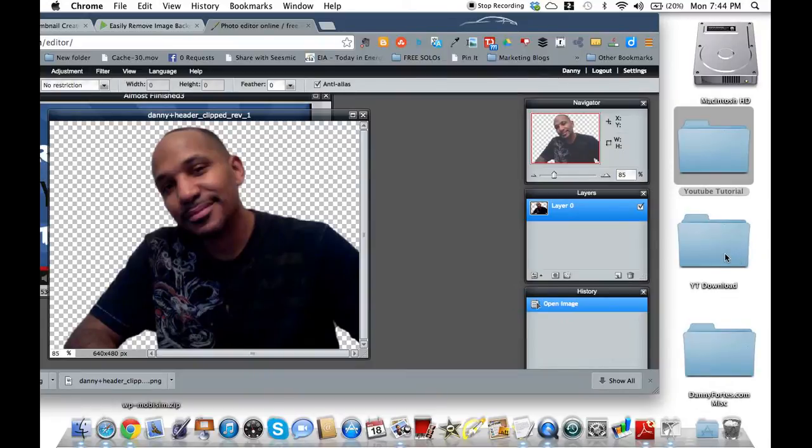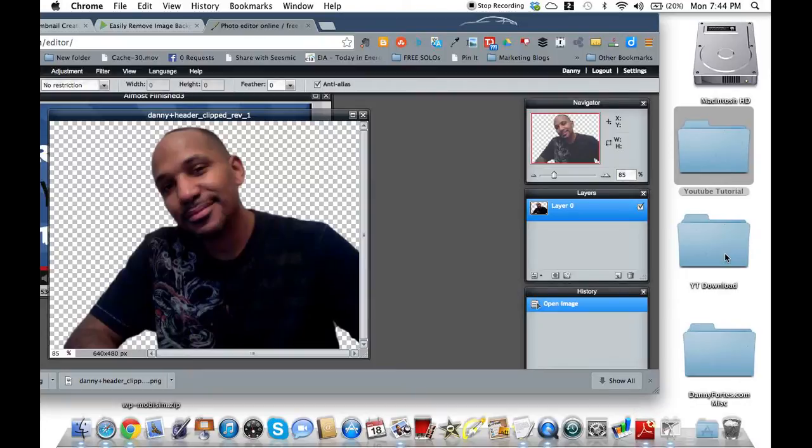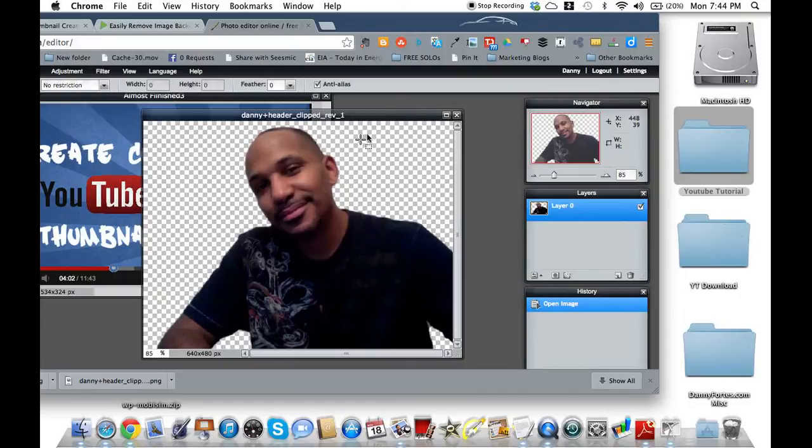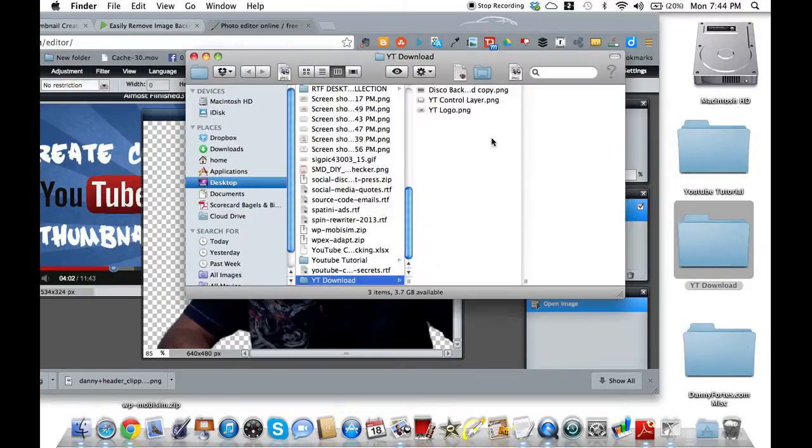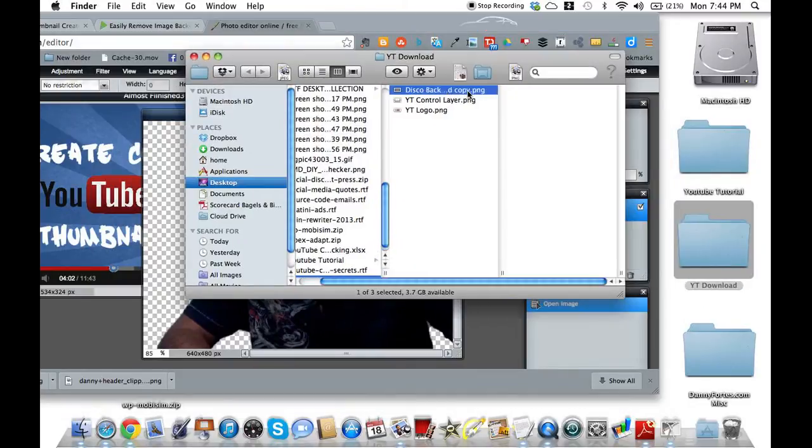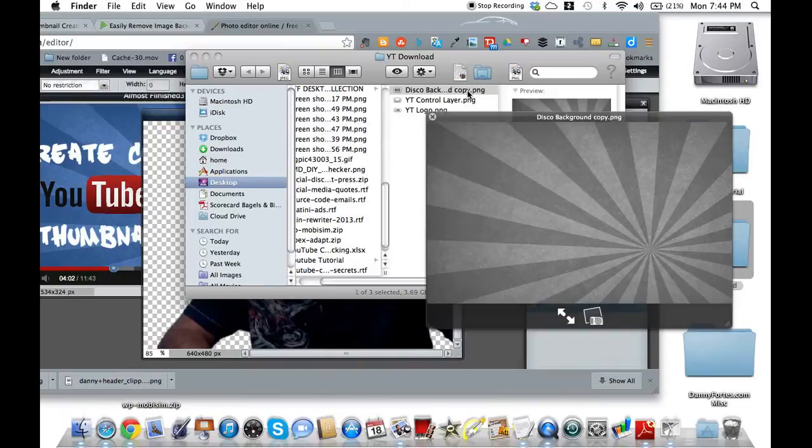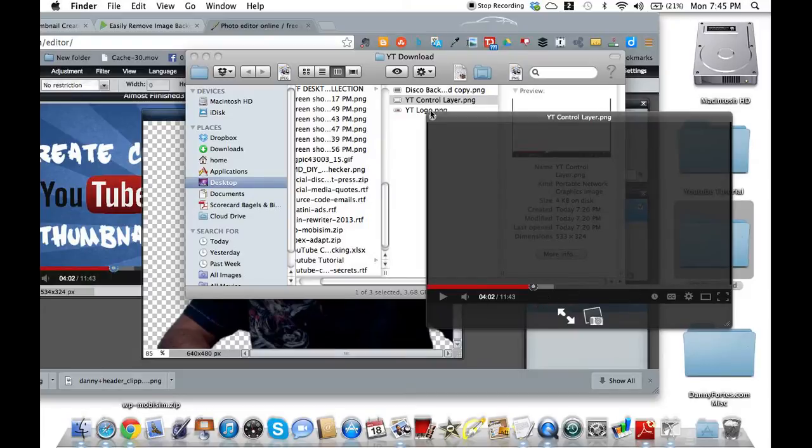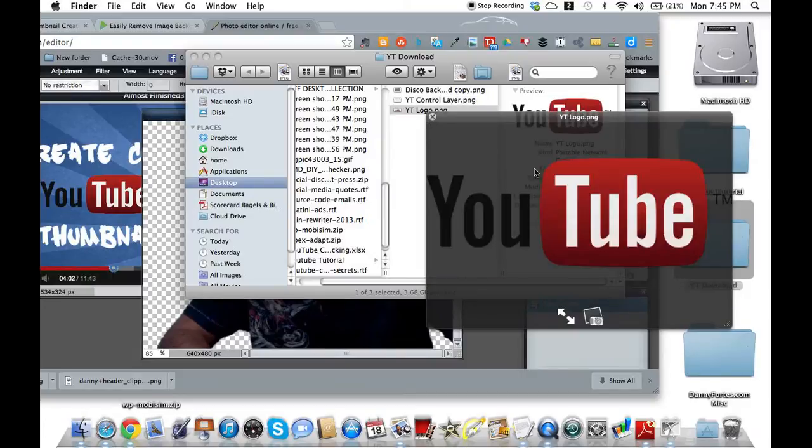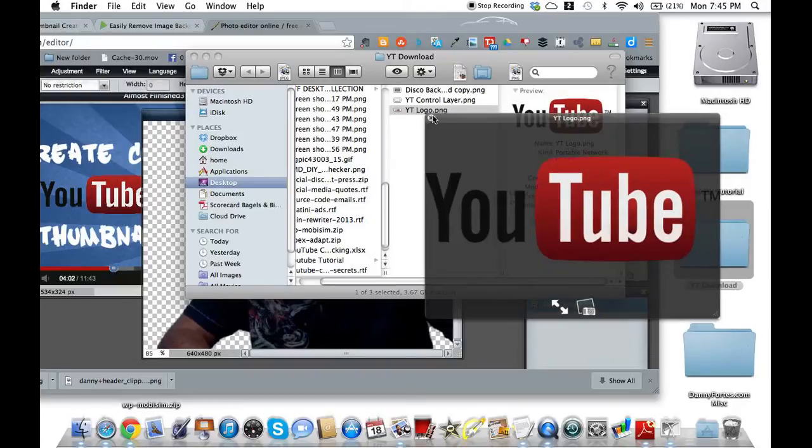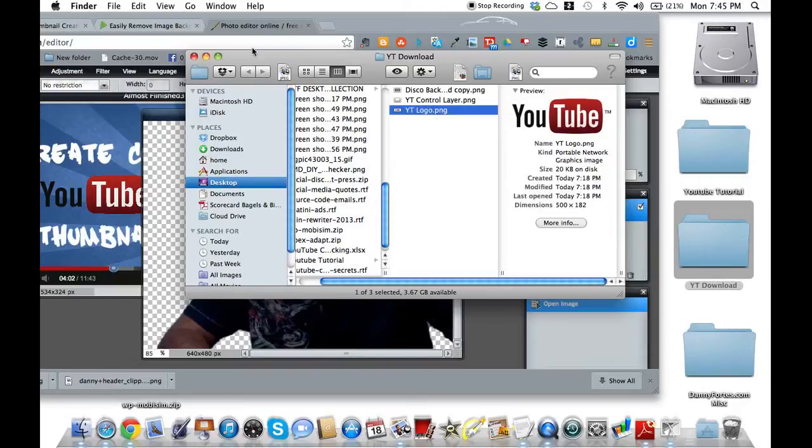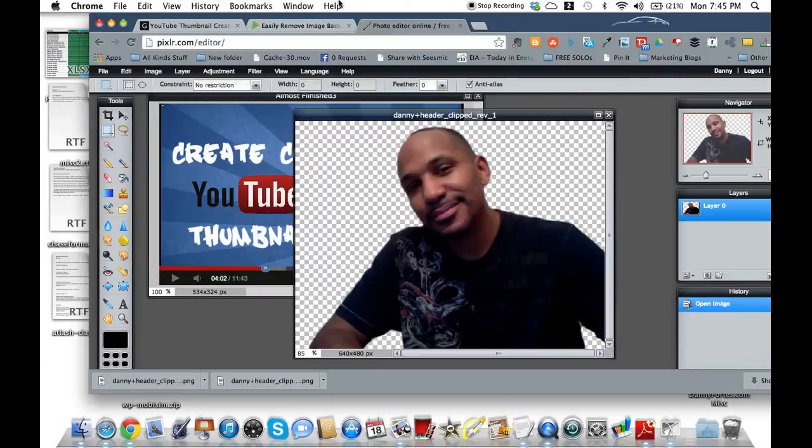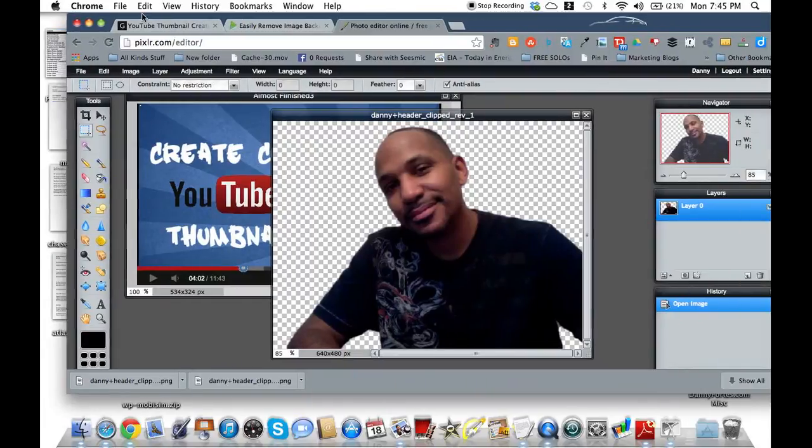If you go to dannyfortz.com forward slash blog, there'll be something. Trust me, it'll be either a box that looks something like this here. But basically, I'm going to give you a couple pieces to work with. I'm going to give you a disco background, just like they had on theirs. I'm going to give you this kind of YouTube layer. So it shows the controls of the actual YouTube video. And I'm going to give you a YouTube logo graphic.